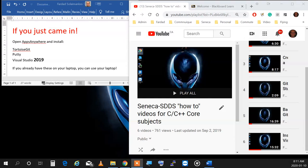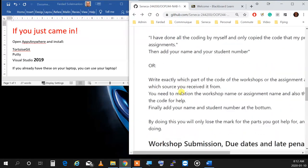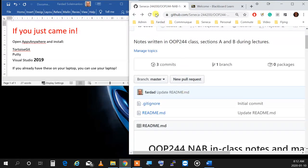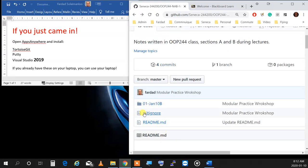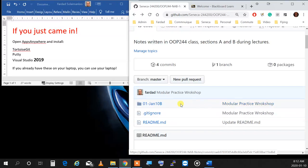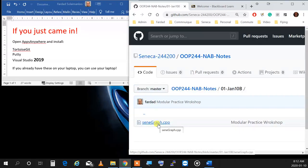Now let me continue. I have just committed and pushed a source code into the repository for 01 January 10th. If you go to the notes and refresh, you'll see it says '01 January 10th, Section B, Modular Practice Workshop.' If you click on it, this is last semester's workshop and we're going to do that as a practice, then I'll give you something new this semester.